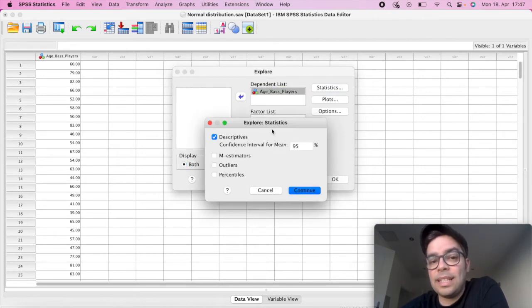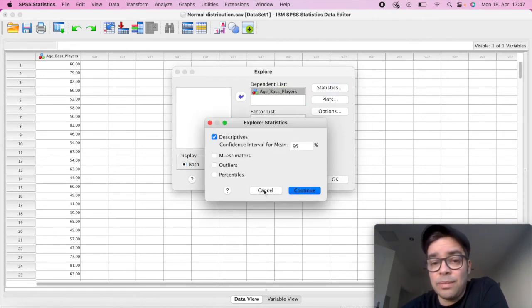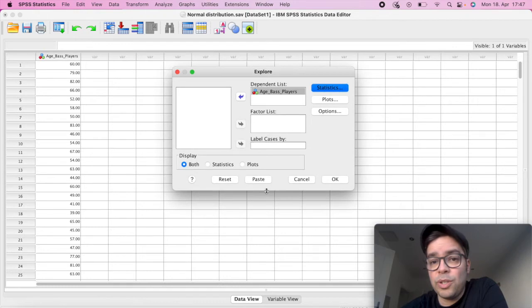Then on Statistics, here there's not much that you really need to do. You can cancel.